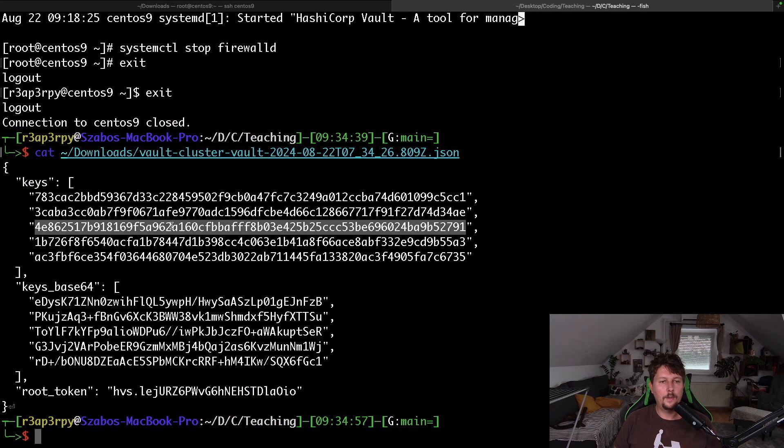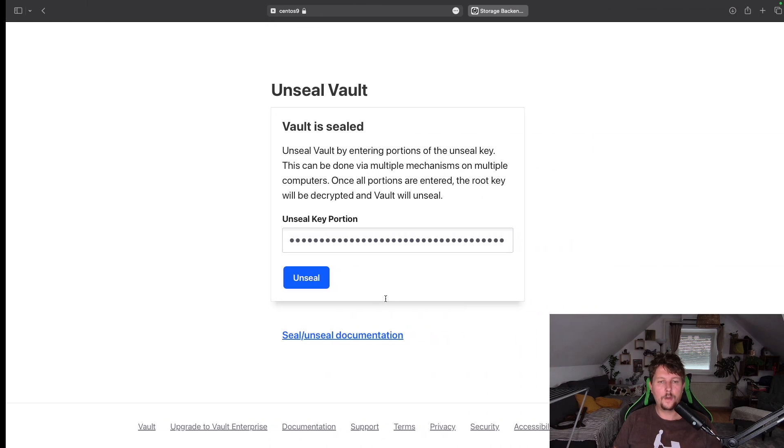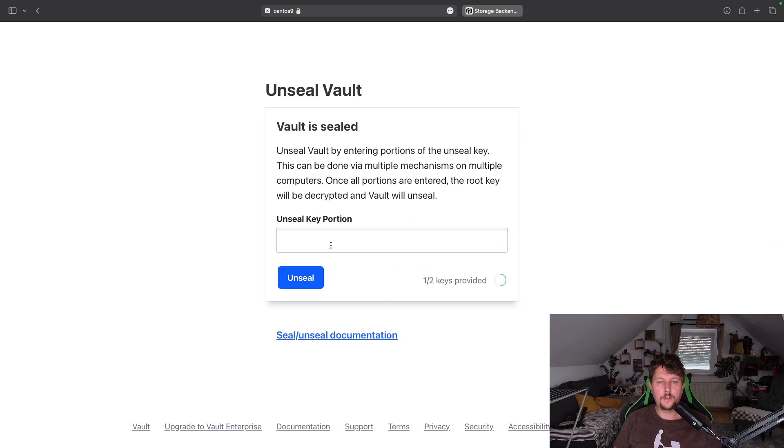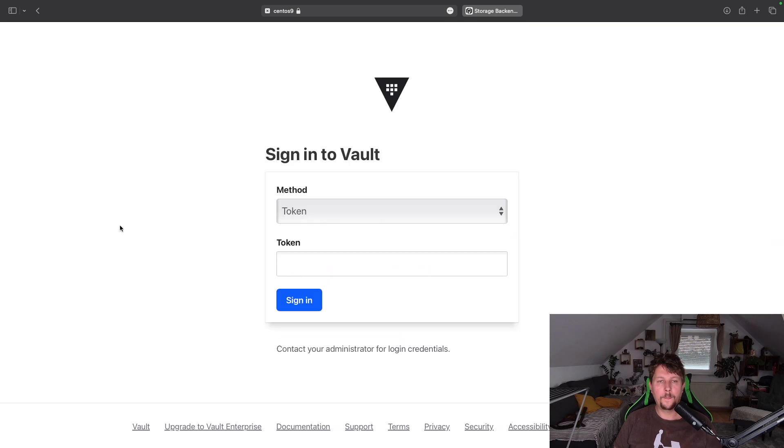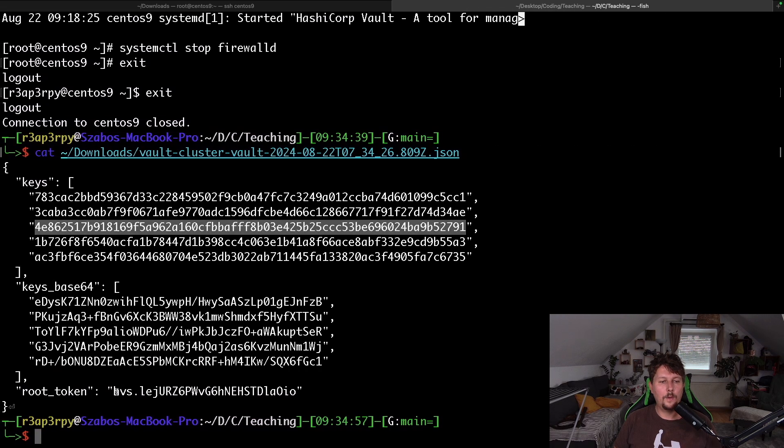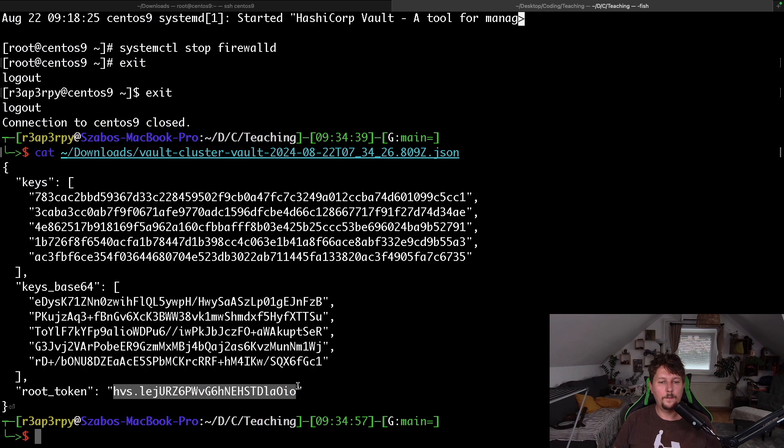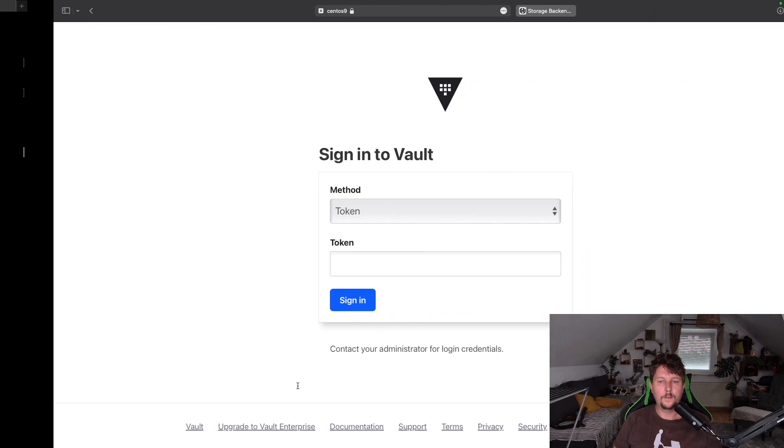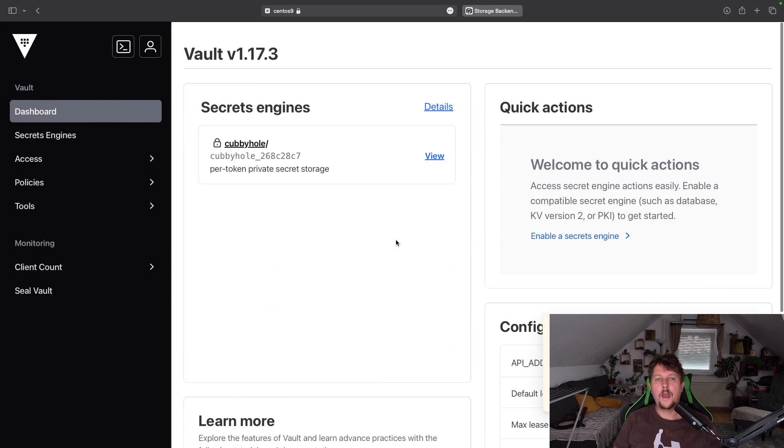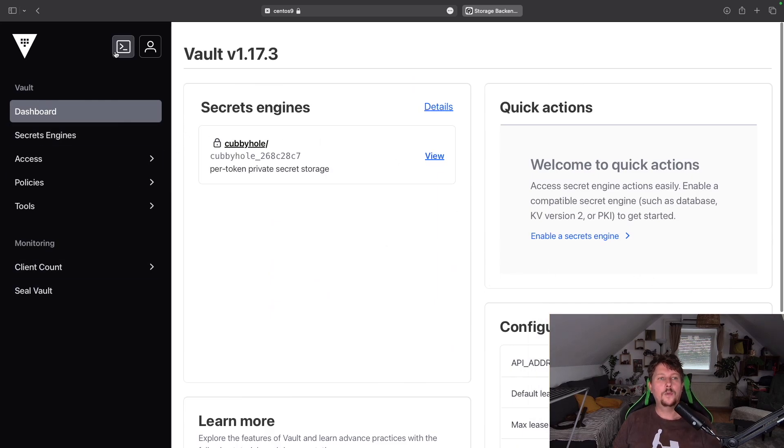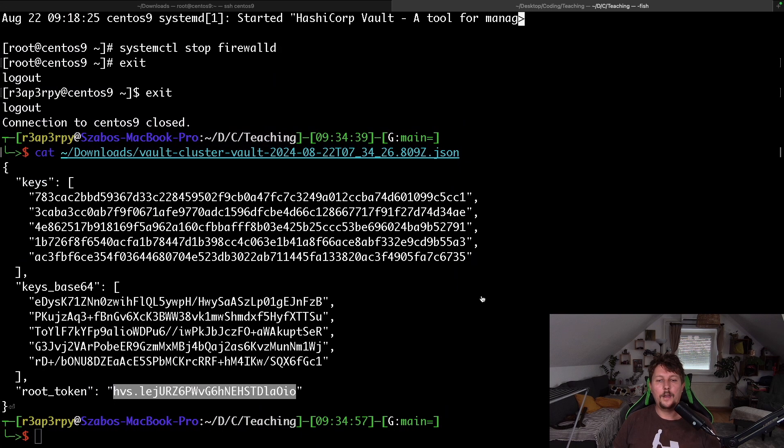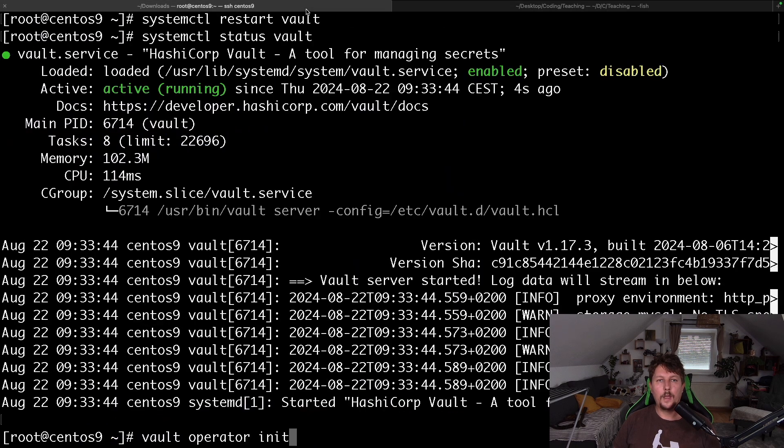Let's do this. We should be able to unseal it with just two keys, and then we can use the token, and now we are in the Vault.